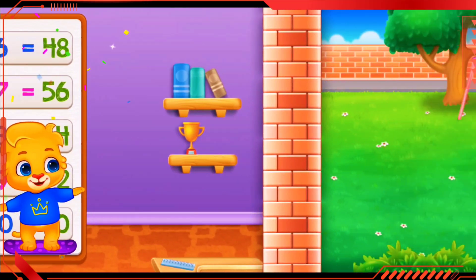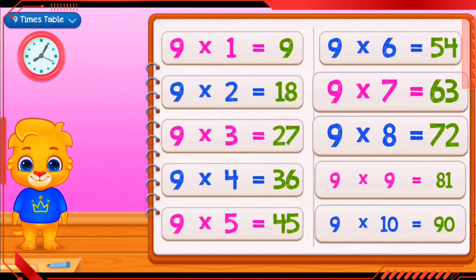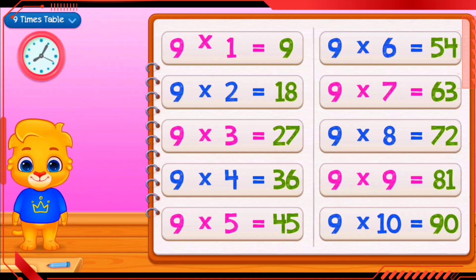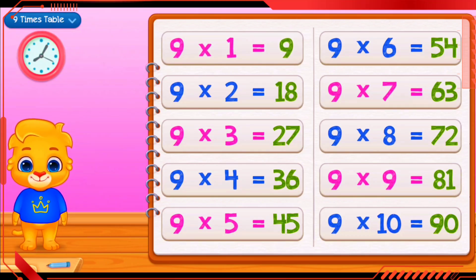9 times 1 equals 9. 9 times 2 equals 18. 9 times 3 equals 27. 9 times 4 equals 36. 9 times 5 equals 45.